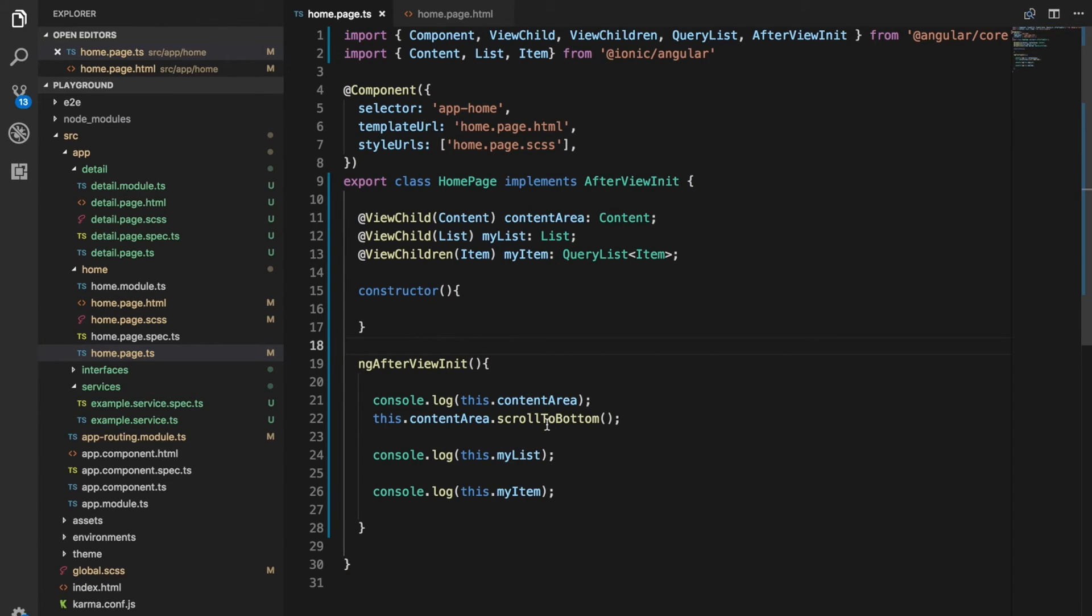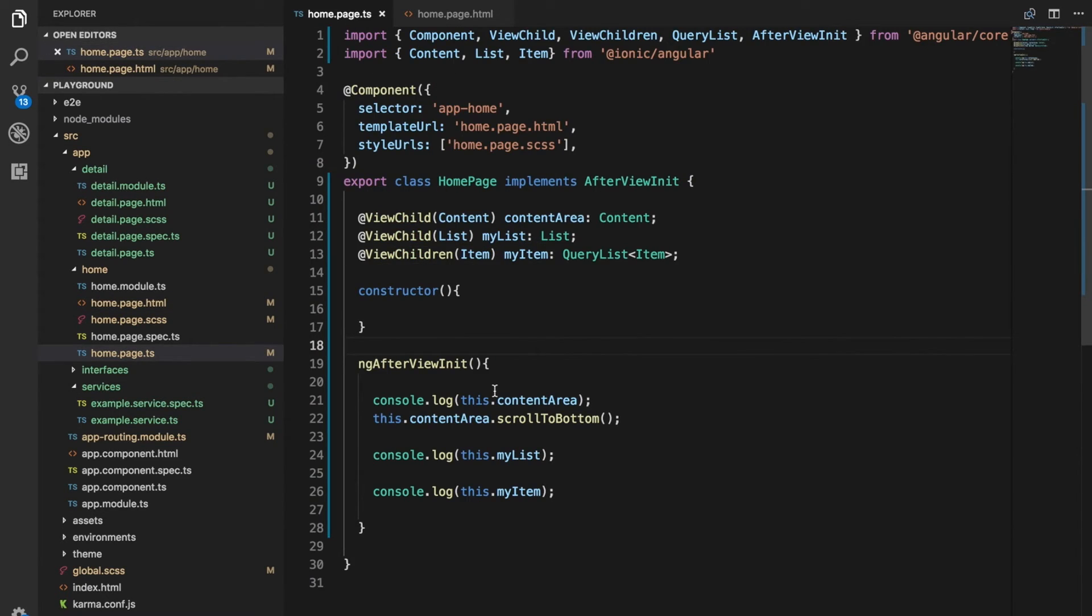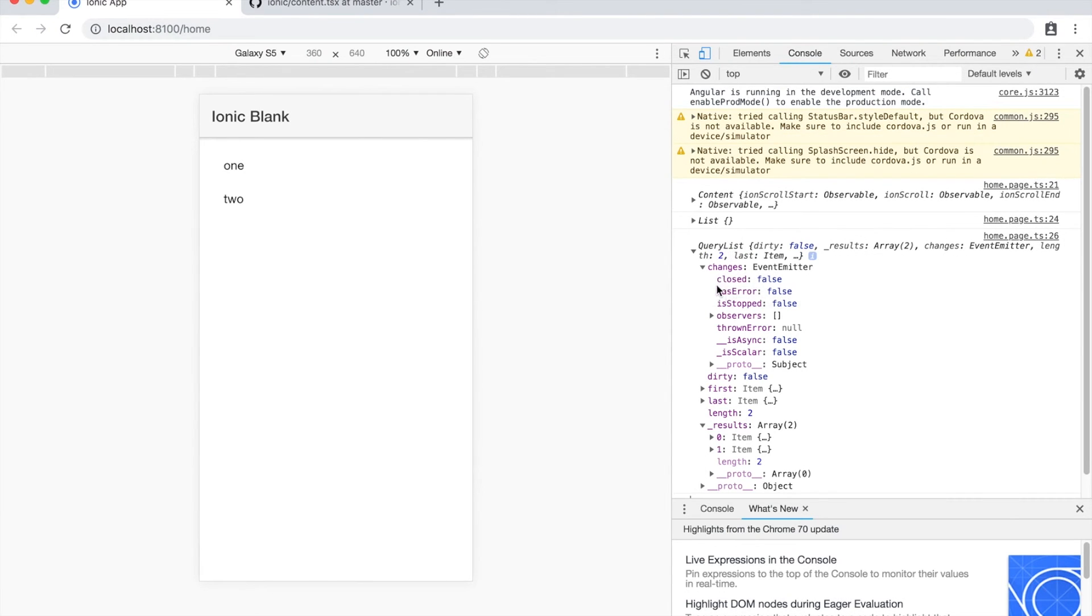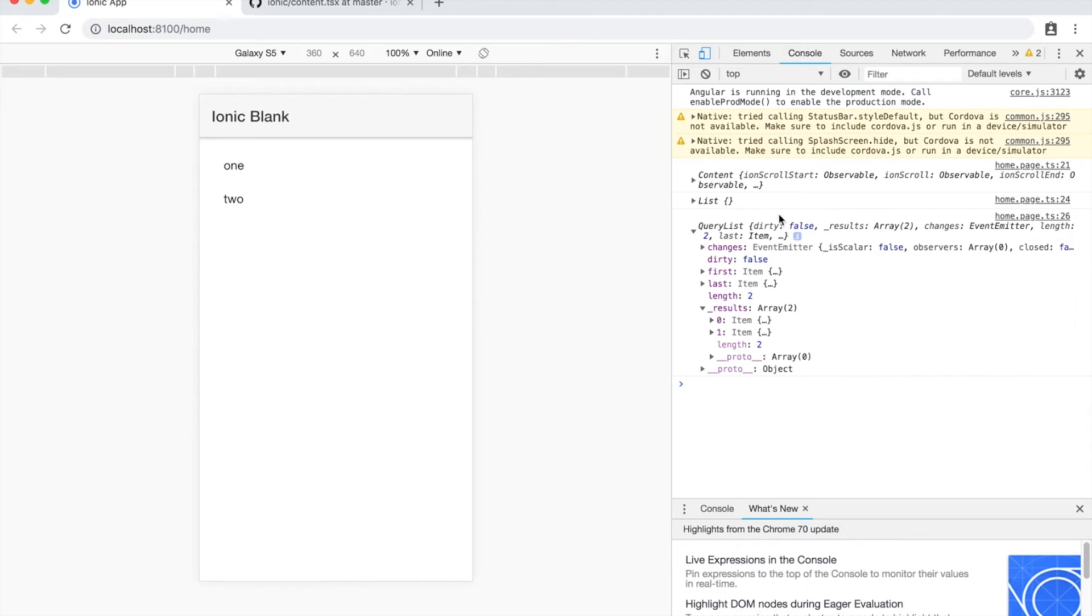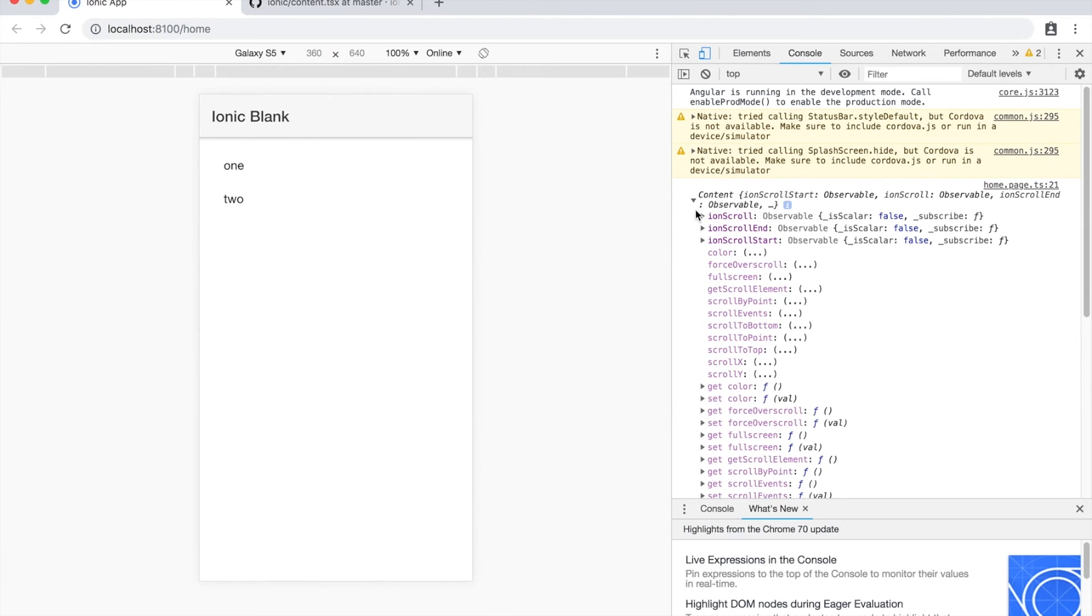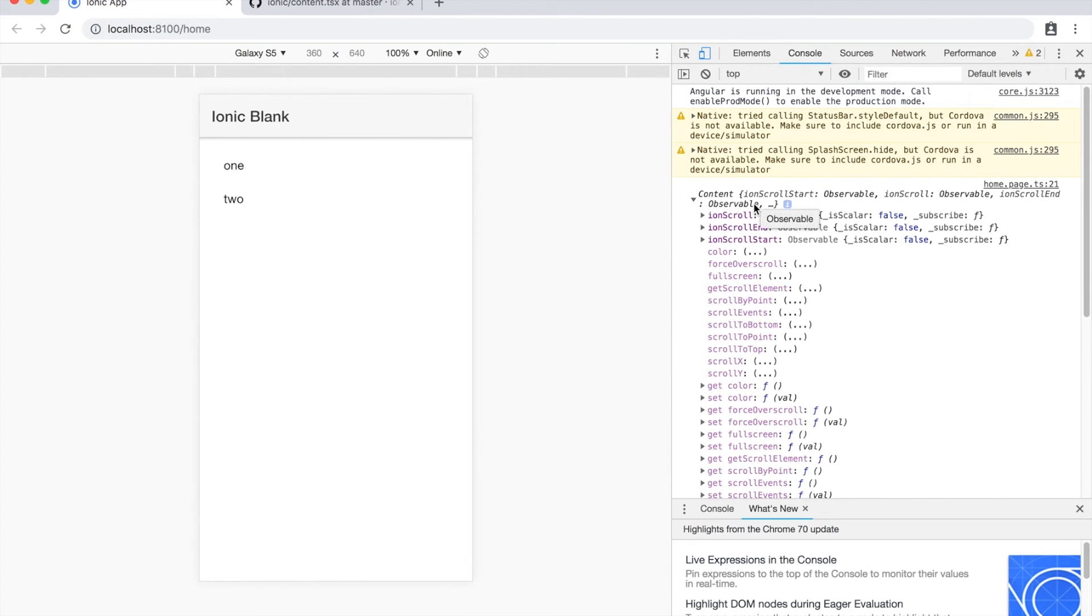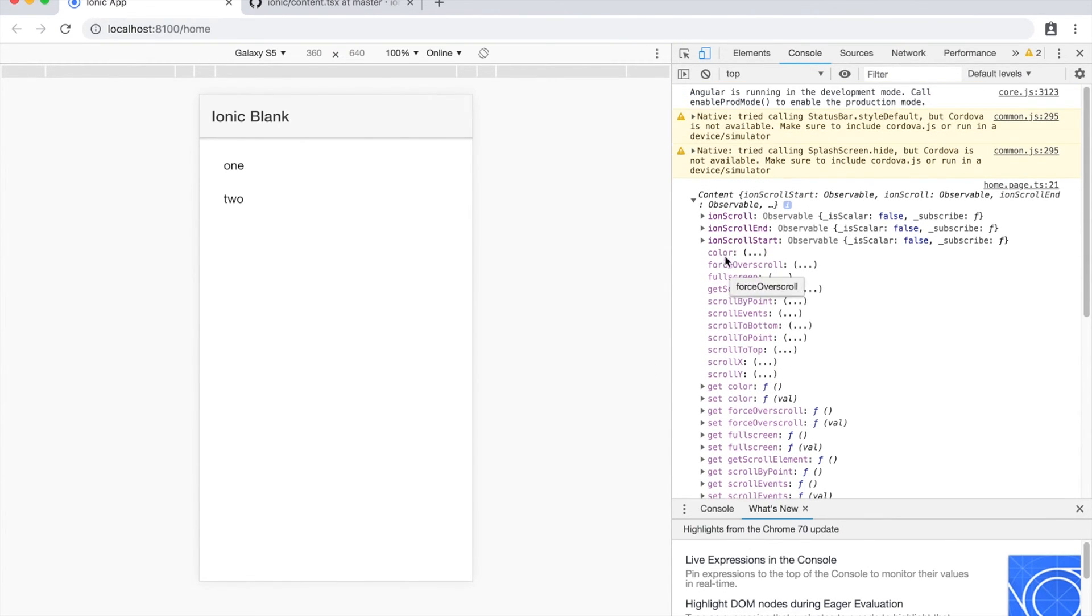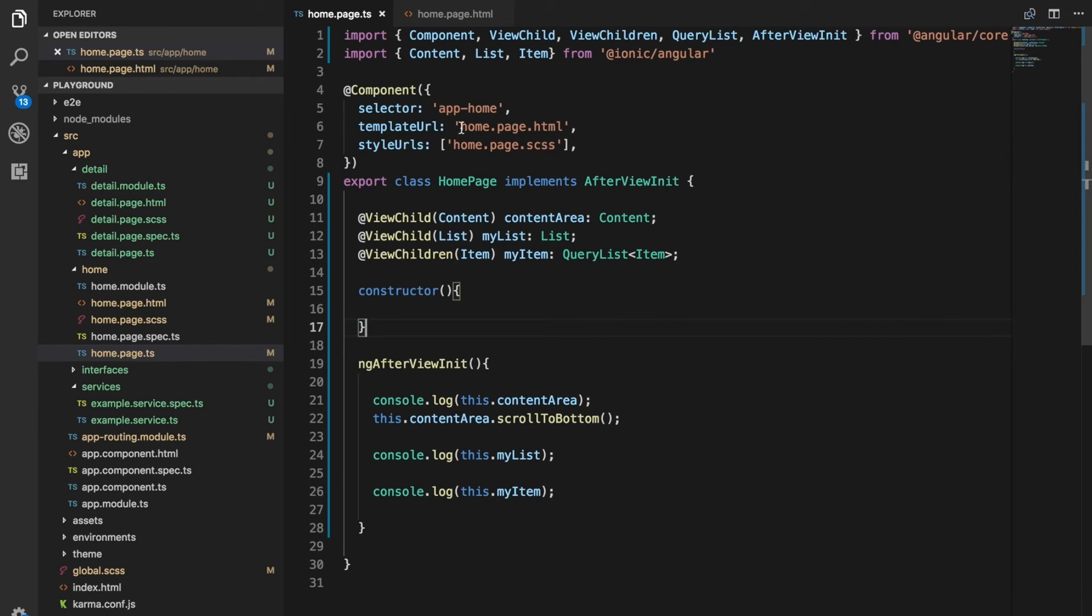And if we were to listen for those changes, what we could do is every time, say if we were dynamically adding items to this list, that observable will trigger and then we could do something. So that's a little more advanced sort of stuff, but it is a very cool functionality. And the last thing I want to cover about ViewChild is that we can also grab a reference to the actual native DOM element that the content represents, for example, or the list. So obviously we can see the various methods that content has here, but perhaps we wanted a reference to the actual DOM element. What we can do is use element ref.